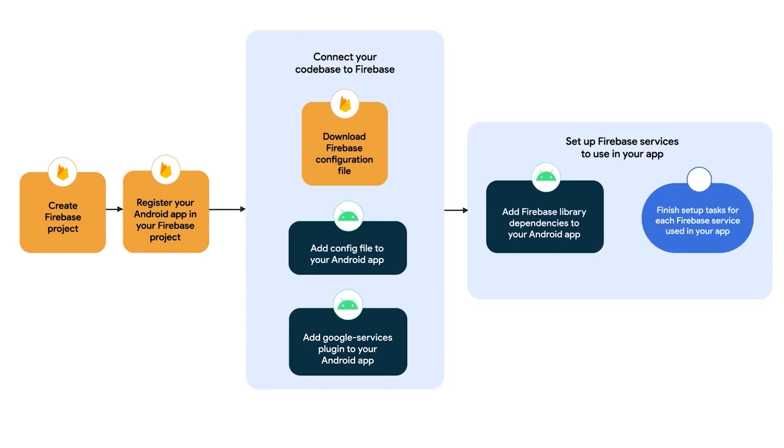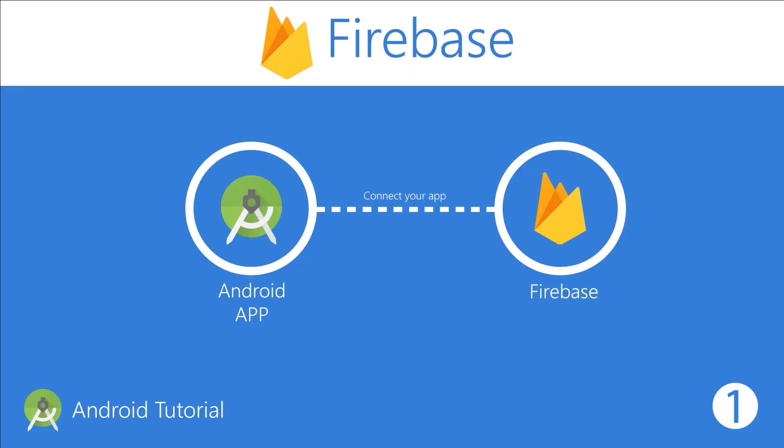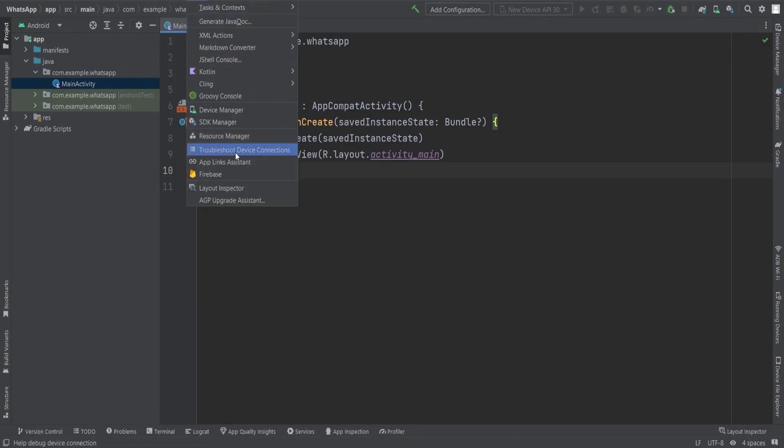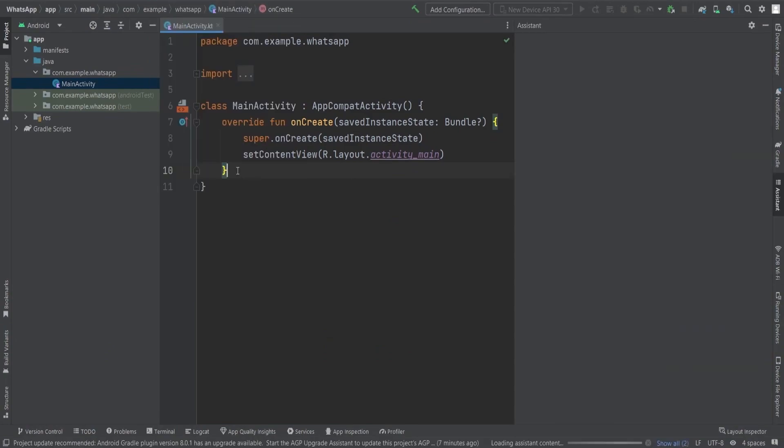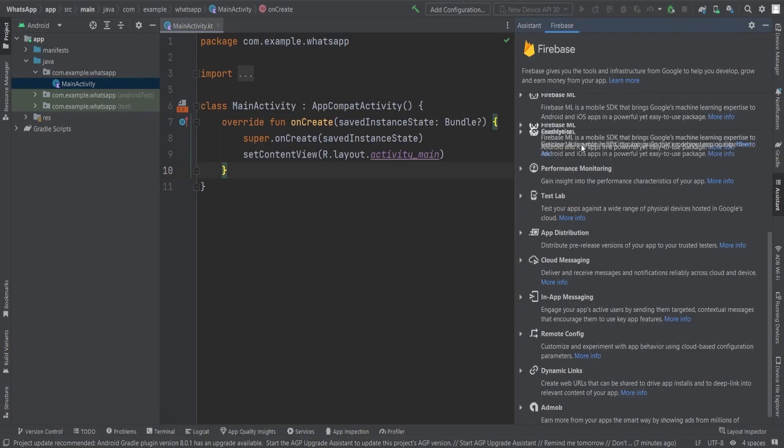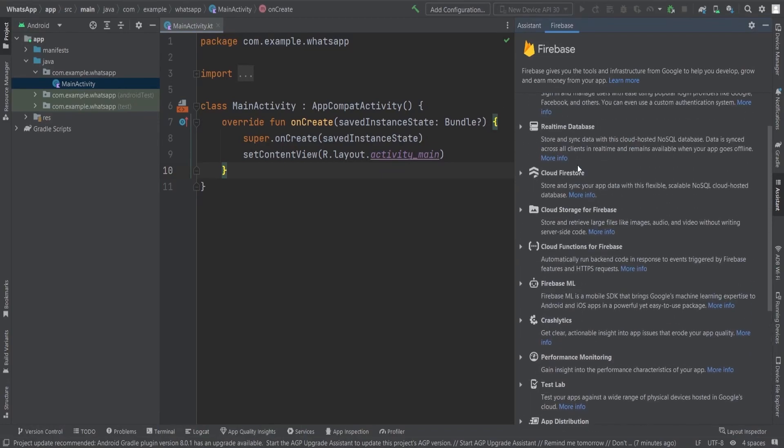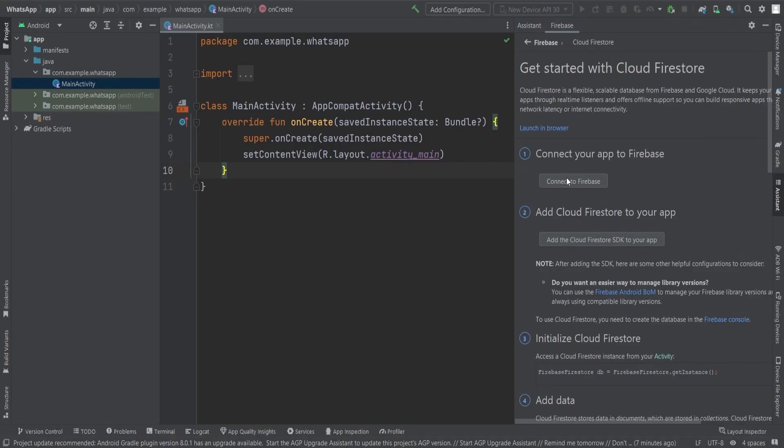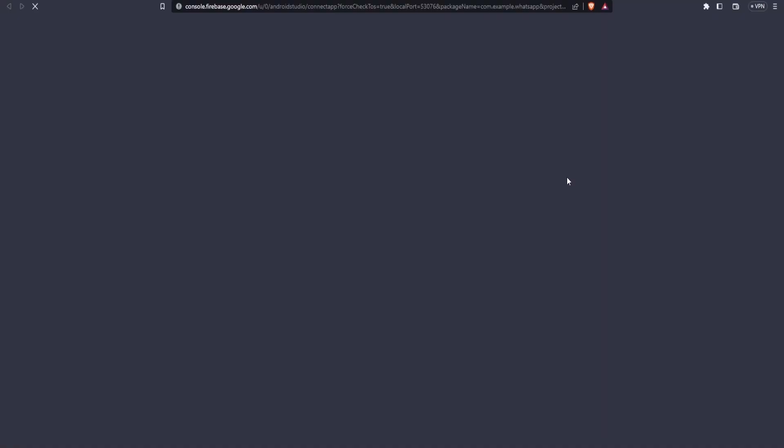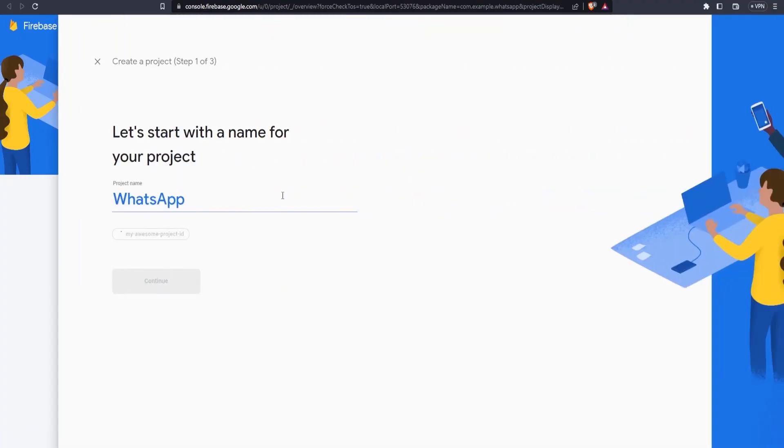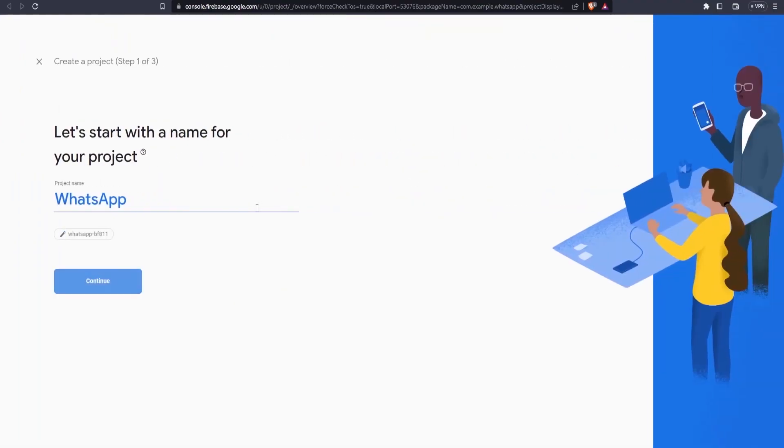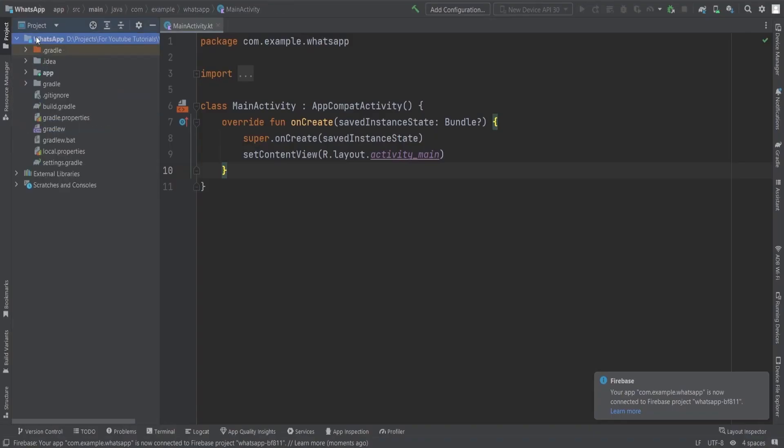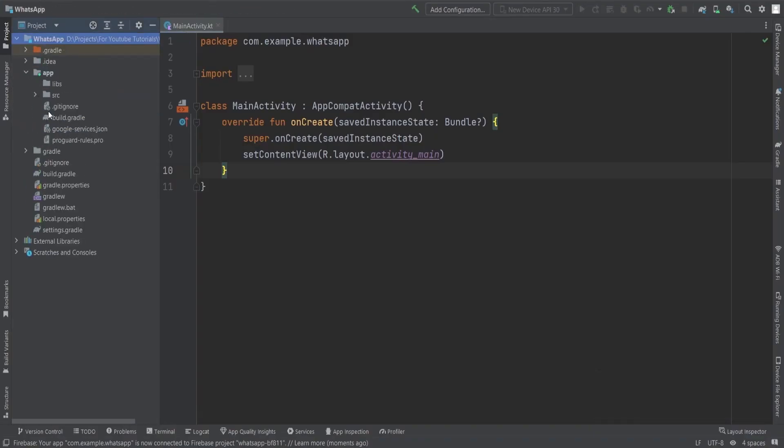All right, with that out of the way, let's dive right into the tutorial. Our first step is to integrate Firebase into our project. It's a breeze, so don't worry. Follow these simple steps: first click on the Tools option in the menu, select Firebase from the dropdown menu. The Firebase assistant will appear offering various options like Analytics, Real-time Database, Cloud Firestore. For our project we will choose Cloud Firestore.